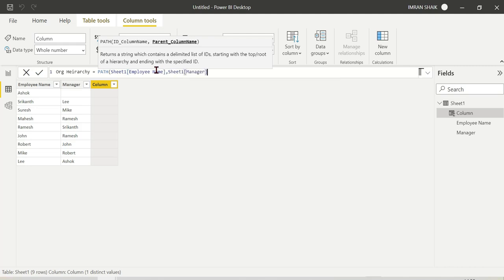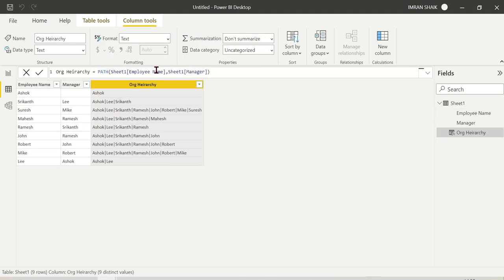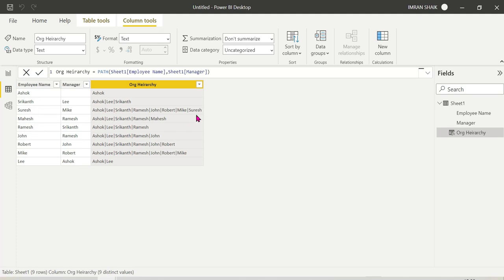We use employee name and manager. For example, the names are: Ashok, Lee, Srikant, Ramesh, John, Robert, Mike, Suresh. Suresh is under Mike, Mike is under Robert, Robert is under John, John is under Ramesh, Ramesh is under Srikant, Srikant is under Lee, Lee is under Ashok. So this is the hierarchical PATH function result.